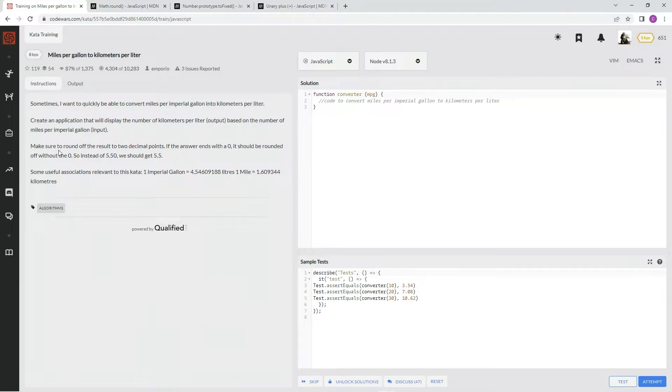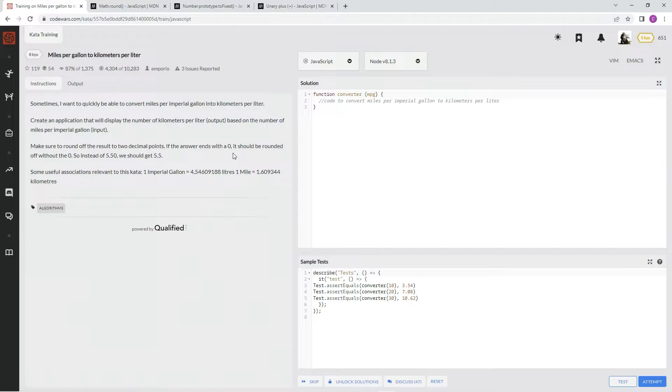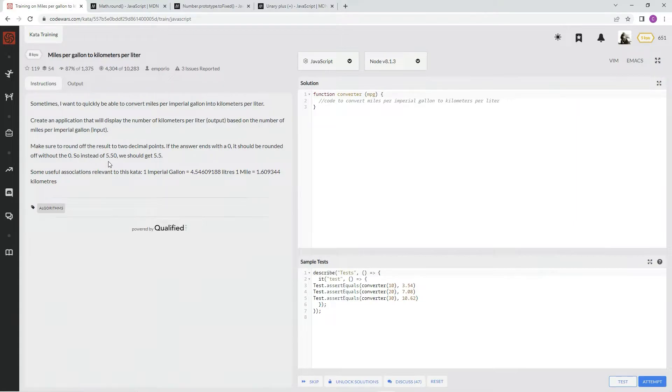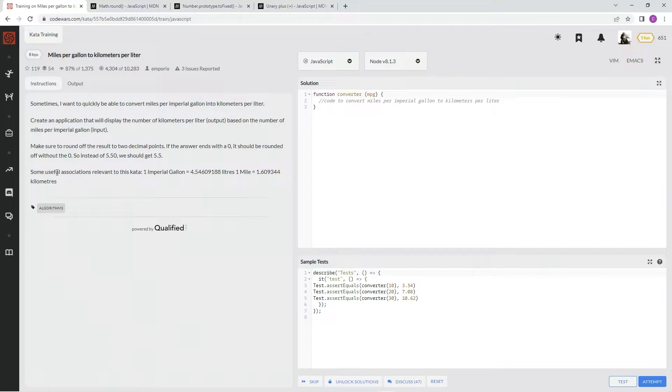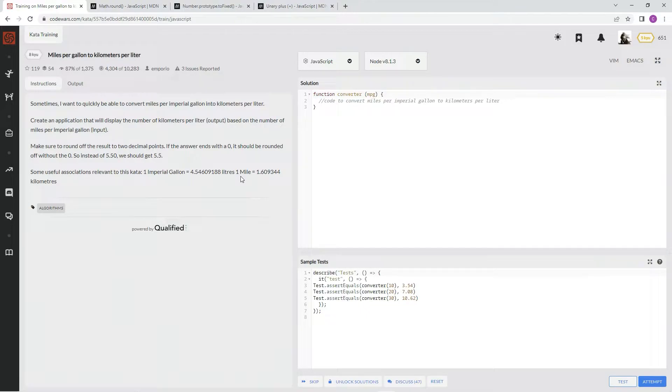Make sure to round off the results to two decimal points. If the answer ends with zero, it should be rounded off with the zero. So instead of 5.50, we should get back 5.5. Some useful associations relevant to this kata: one imperial gallon equals this much, one mile equals this much kilometers.